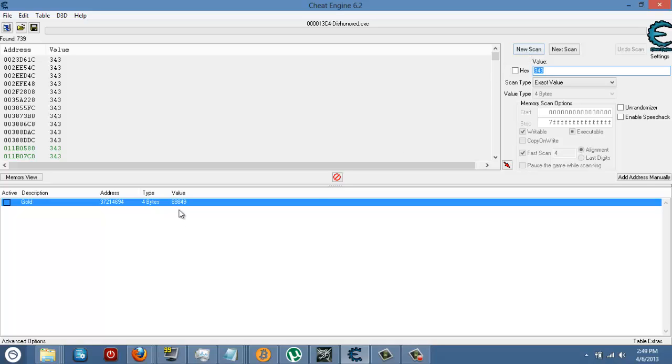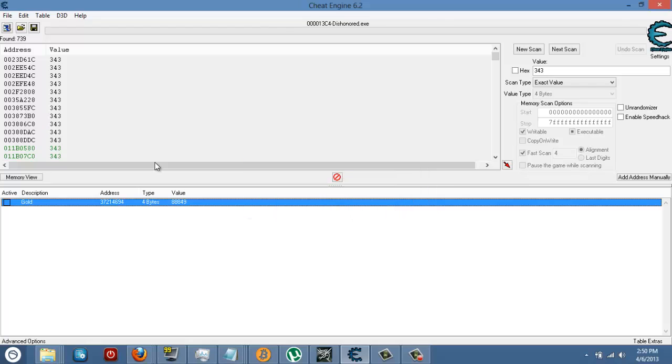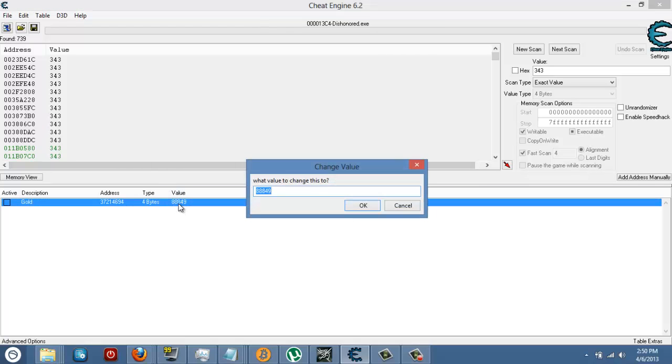Once you get the gold value, double click on it, put whatever you want in the description. I put gold so I can remember what it is, and then go to value, and that's where you put how much gold you want.